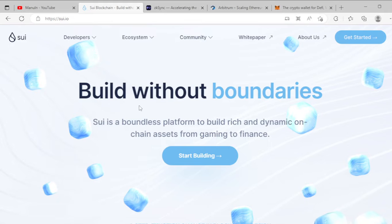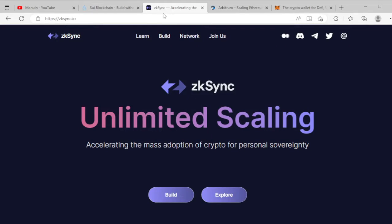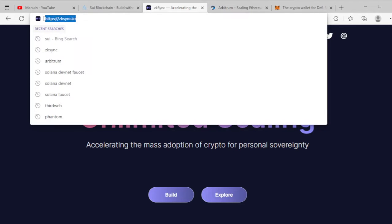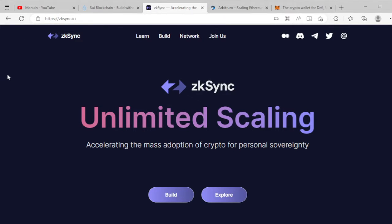My second crypto airdrop is zkSync. zkSync has launched its own crypto airdrop, so if you work with the zkSync community and zkSync network, you can grow your chance to get some crypto tokens. First, go to zksync.io — all the links are available in the description.